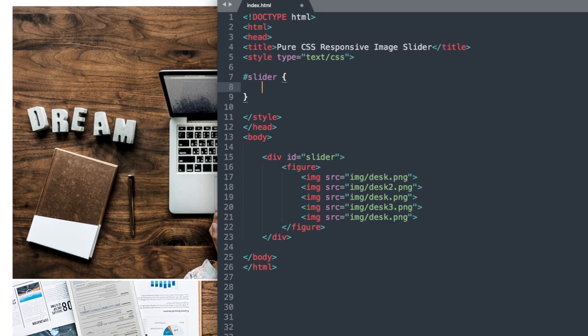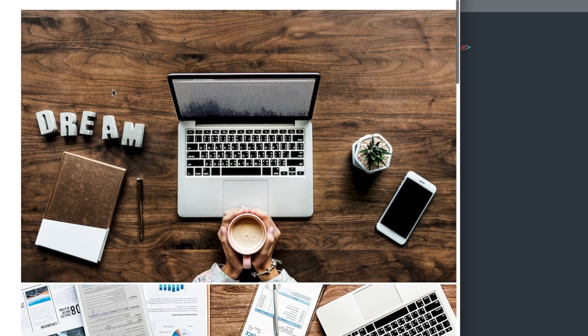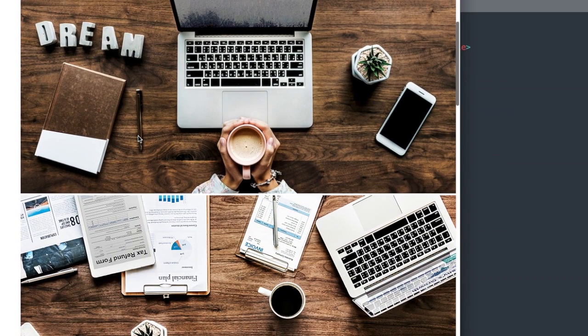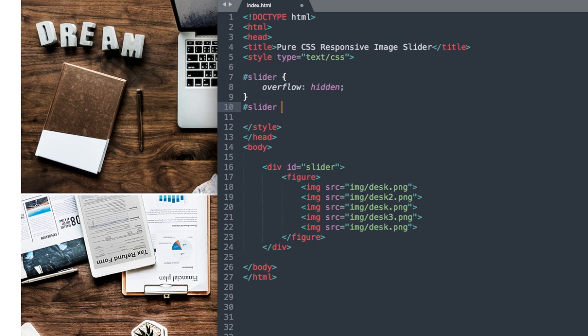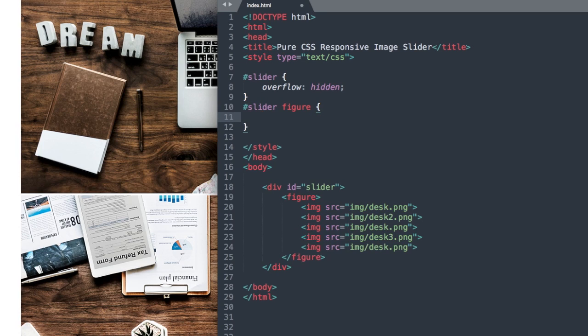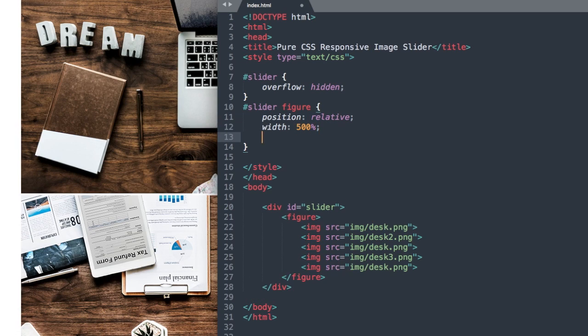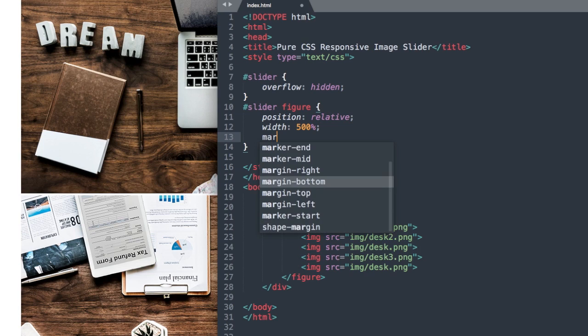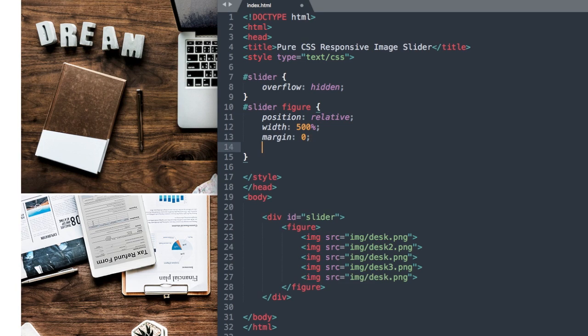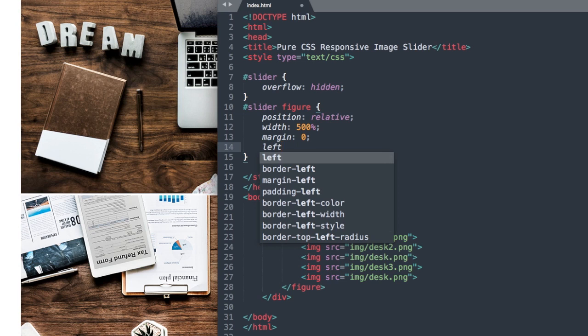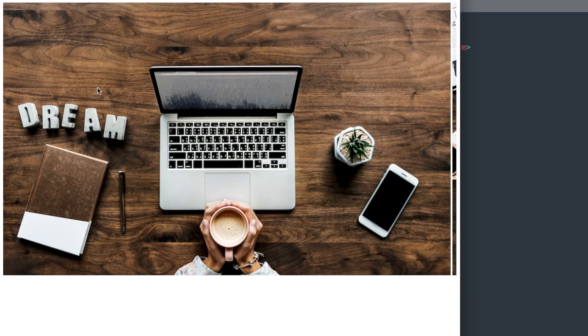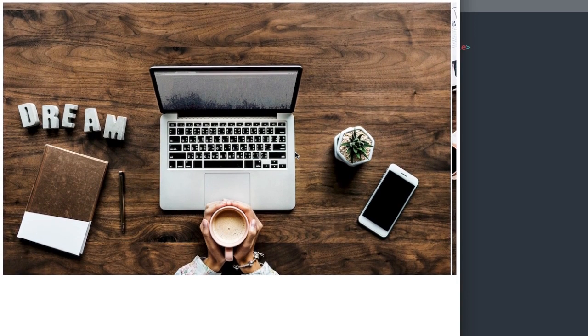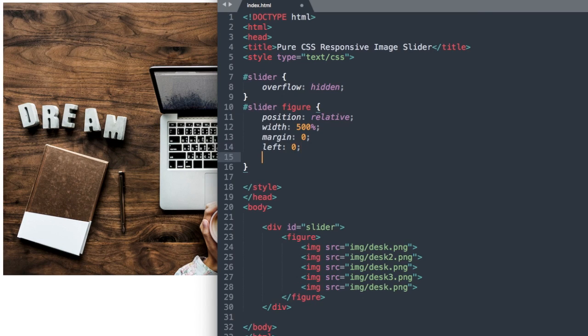So pound slider or hashtag slider, and then we'll say overflow hidden so it stays within the page. And now let's reference our figure tag. So the div ID slider, then figure, and we're going to say position relative, and then we're going to give it a width of 500%, and then we're going to say margin 0, and then left 0. So it's pushed all the way off to the left.